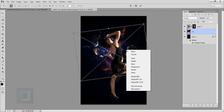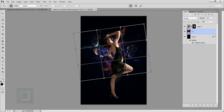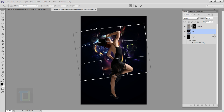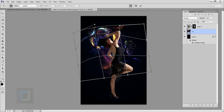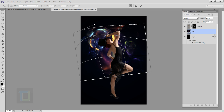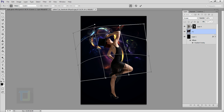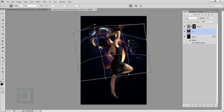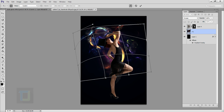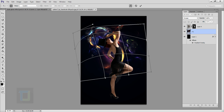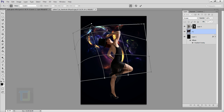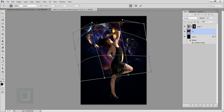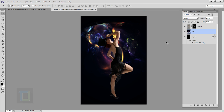Right-click and select Warp. You have to match the shape to the model — match the curvature of her body so the shape complements the image nicely in the final output. Do your best. That's looking pretty good, then confirm it.